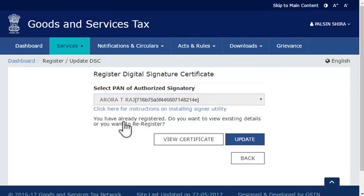Since this user already has an old DSC registered in the system, the portal will detect that and show the option to either view the certificate or to update it. Go ahead and click the update button.